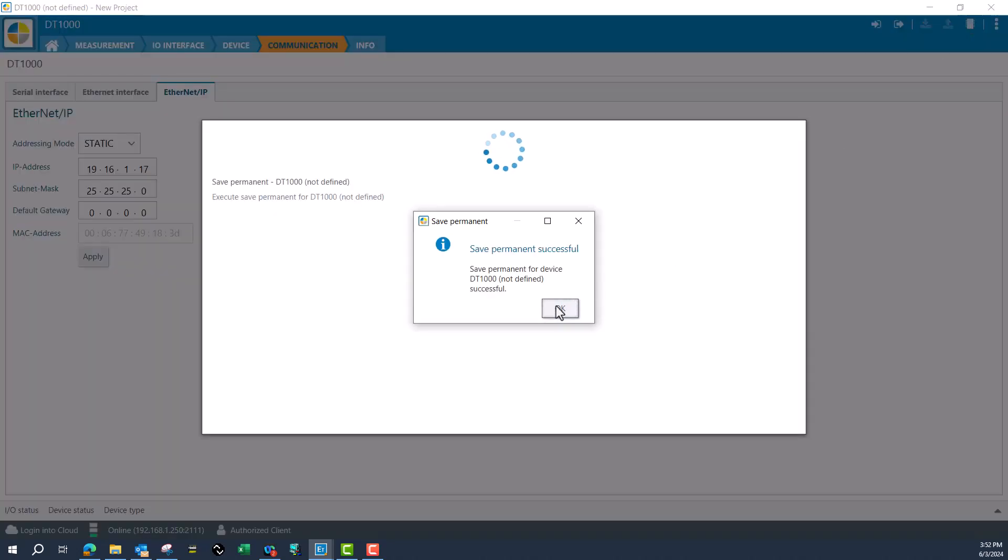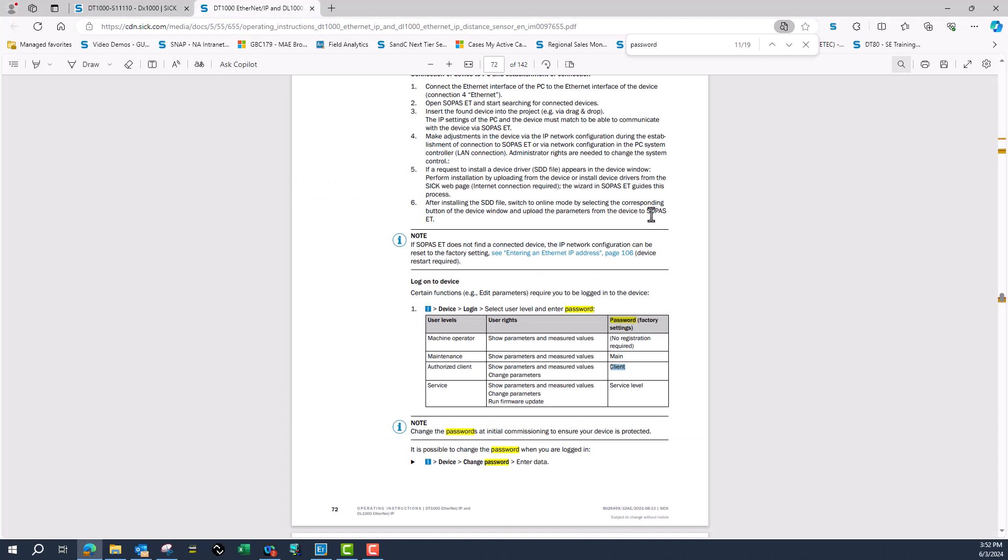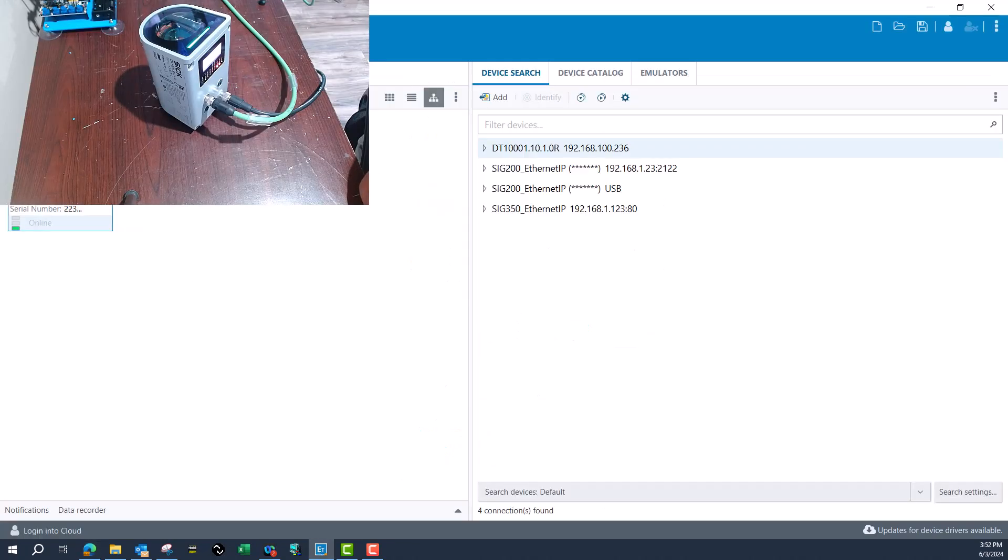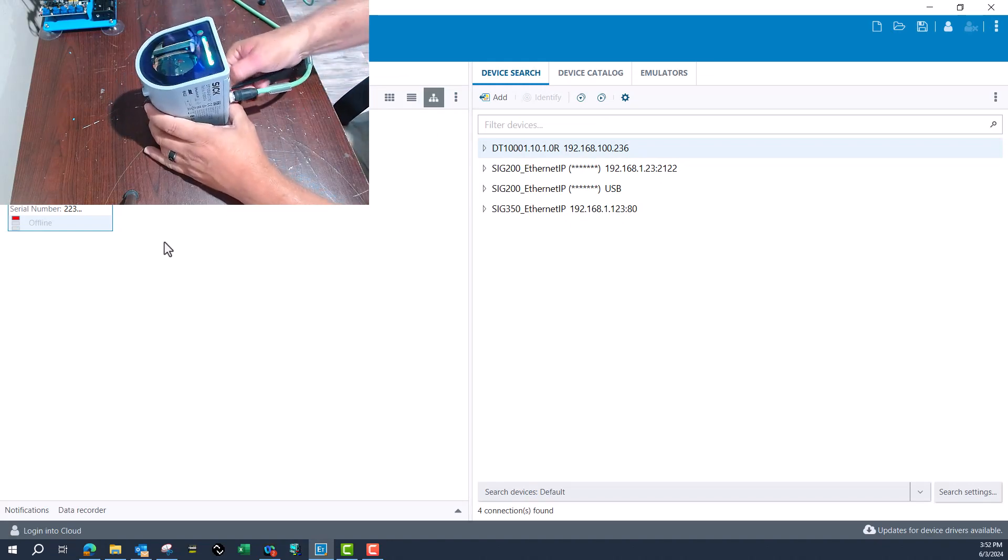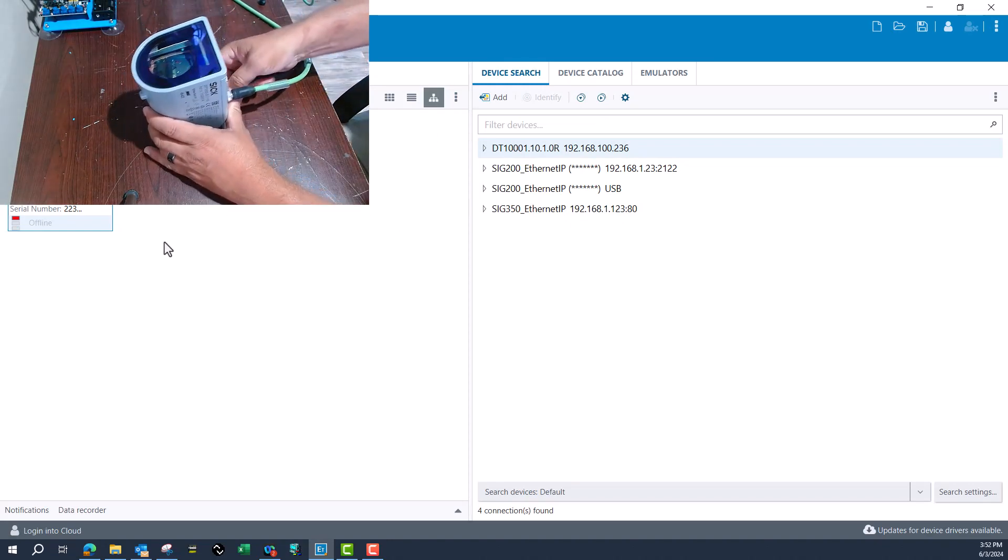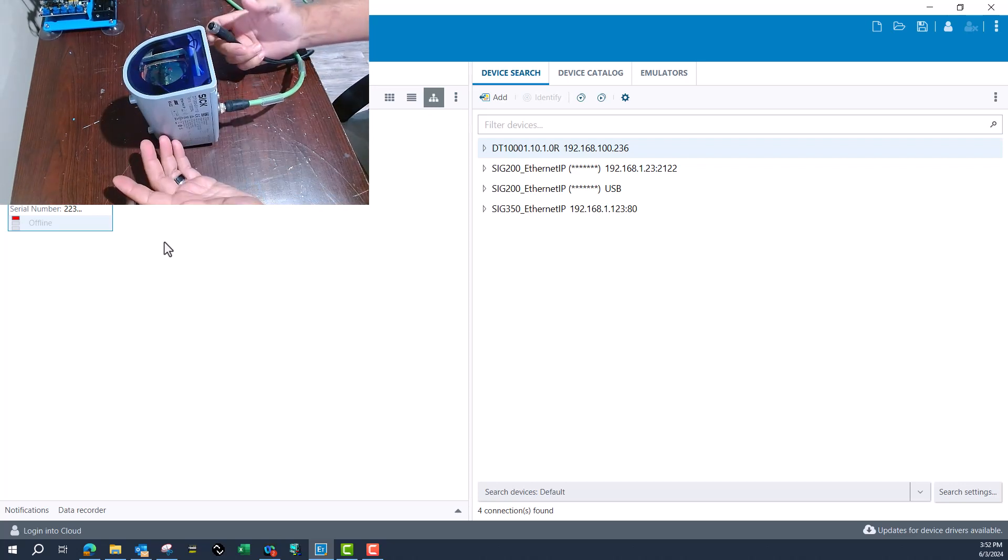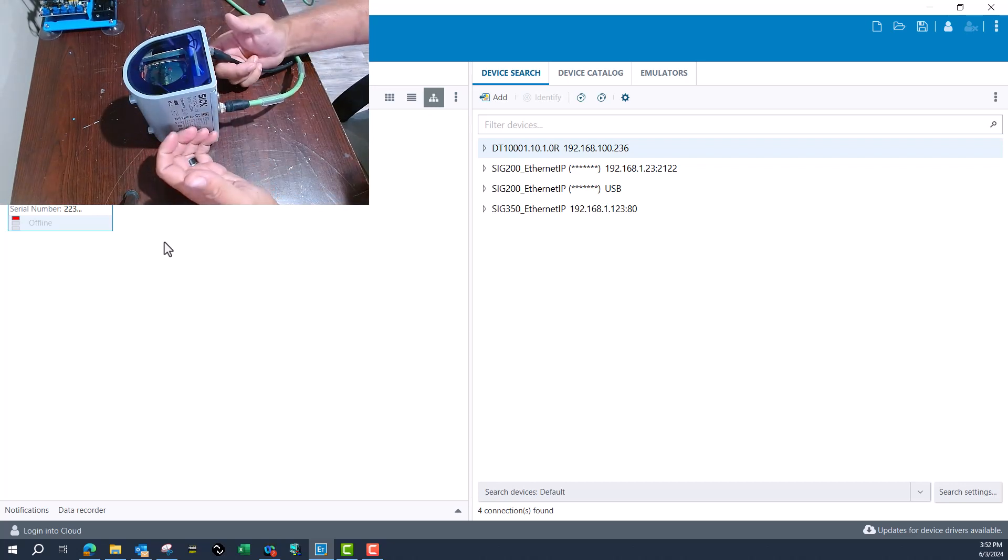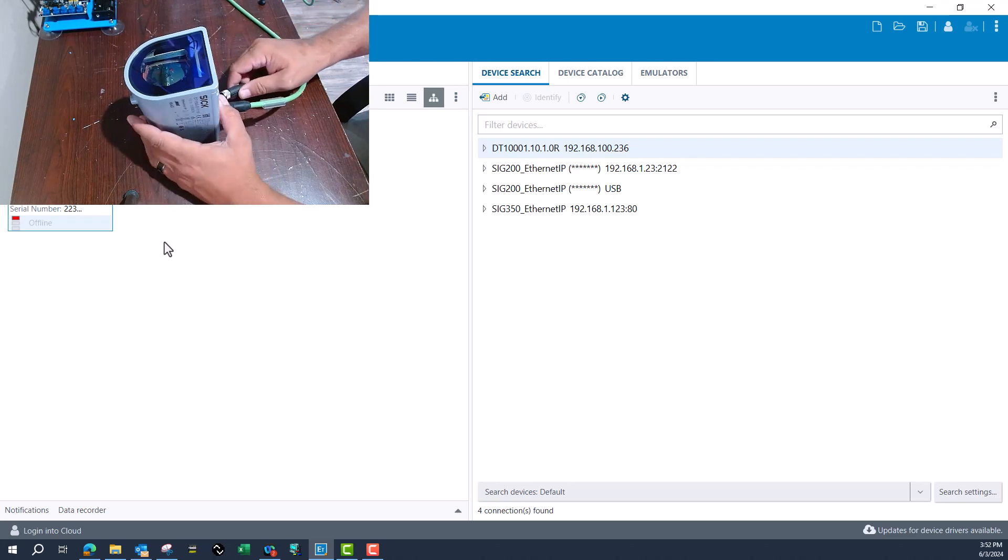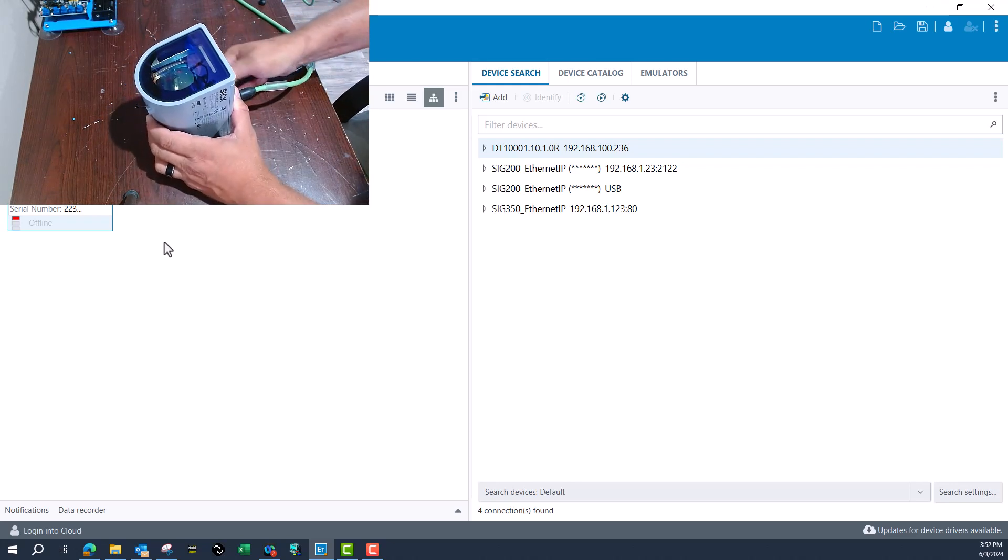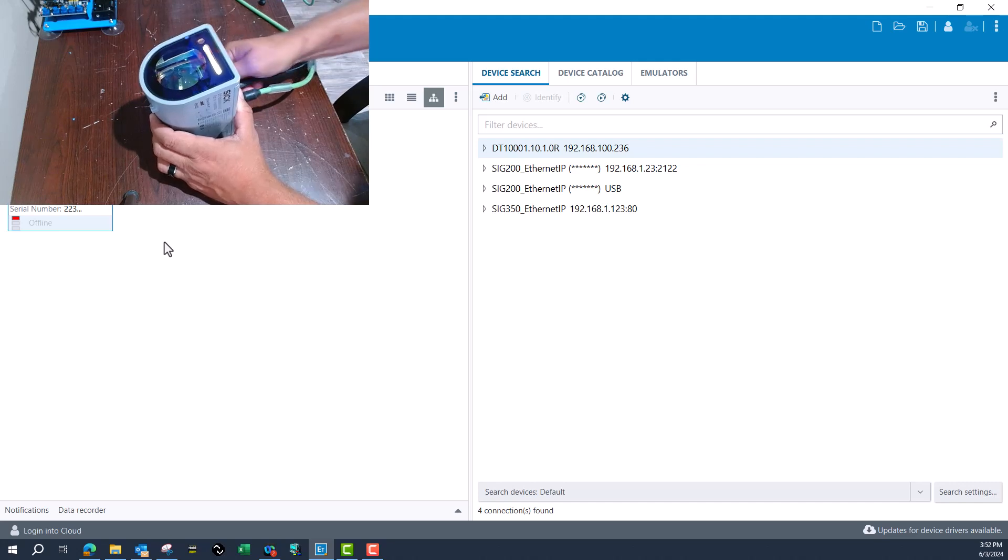I'll close out of it, now go offline with the device. Just to verify that it has taken those parameters, I'll unplug it, wait 10 seconds for everything to cool down, then put power back to it.